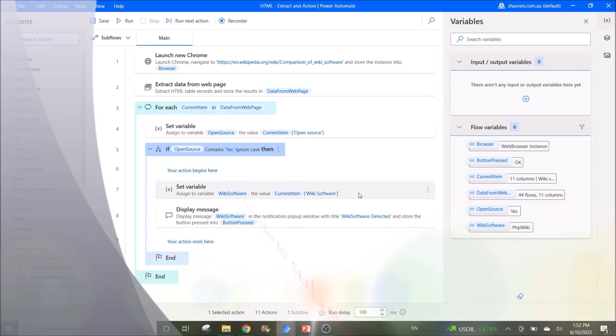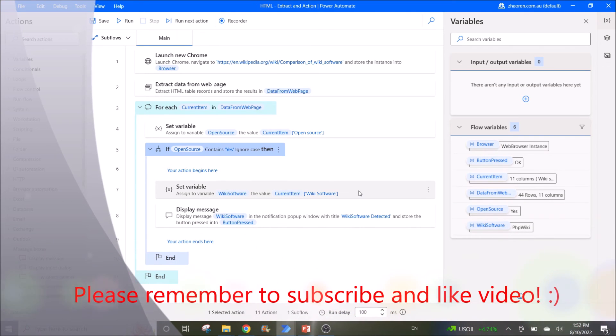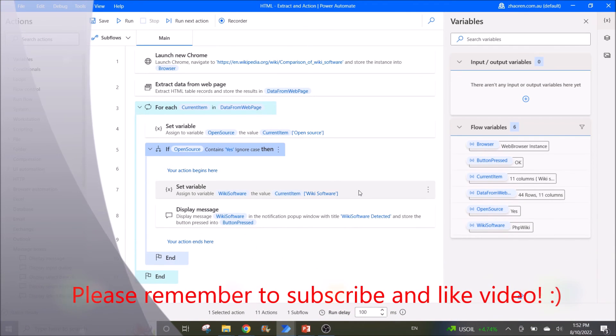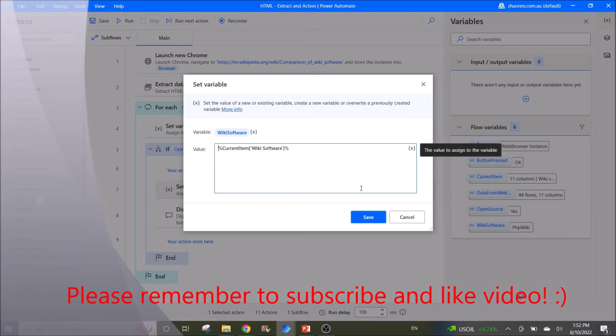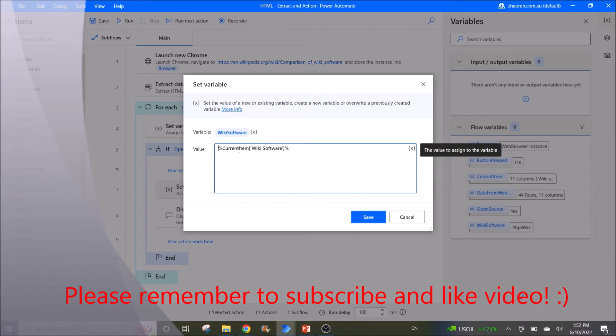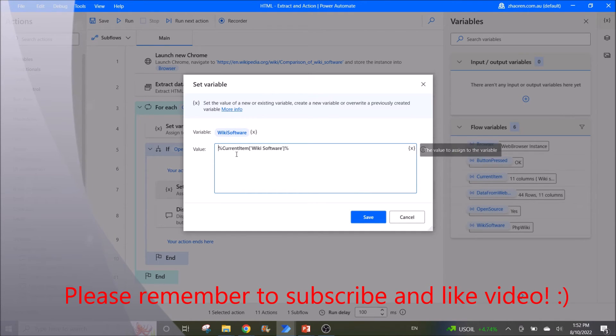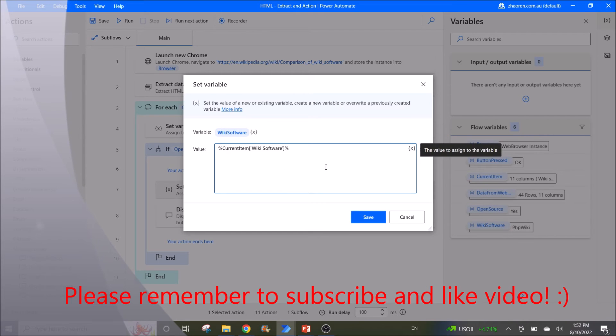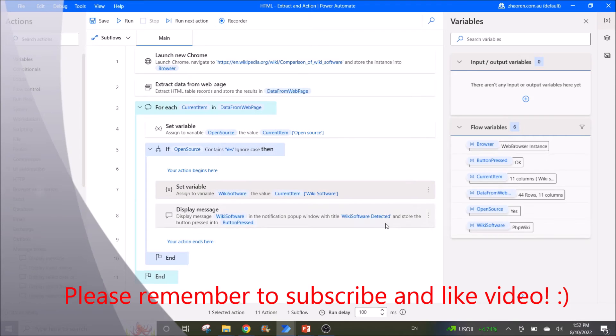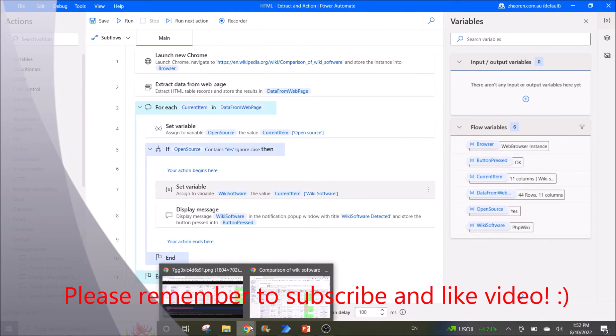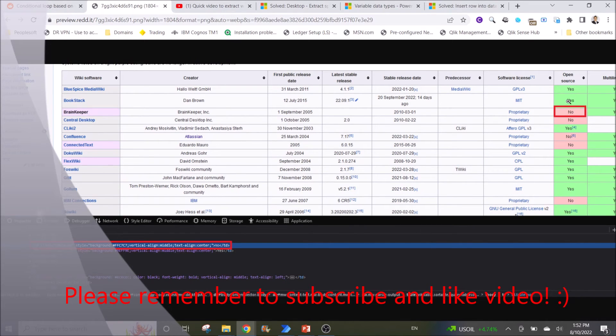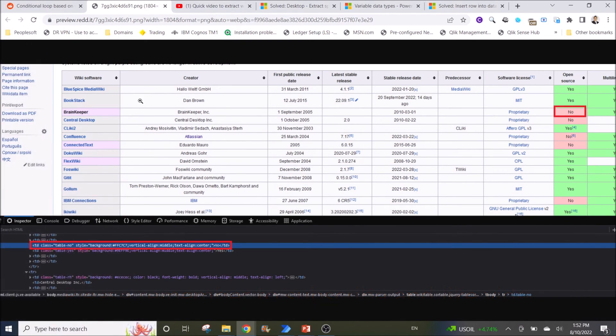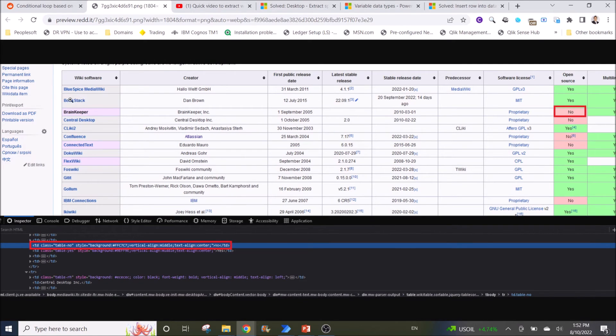So what I want is if I see it's a yes, I want Power Automate to extract the wiki software of the corresponding row. So if you look at the table, if I see a yes, I will display the wiki software as a message box.